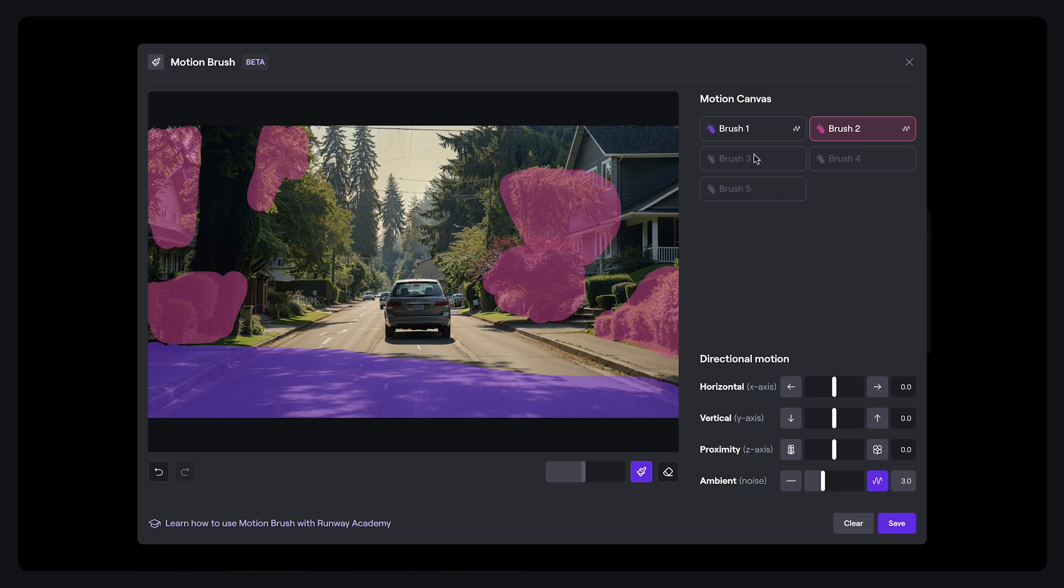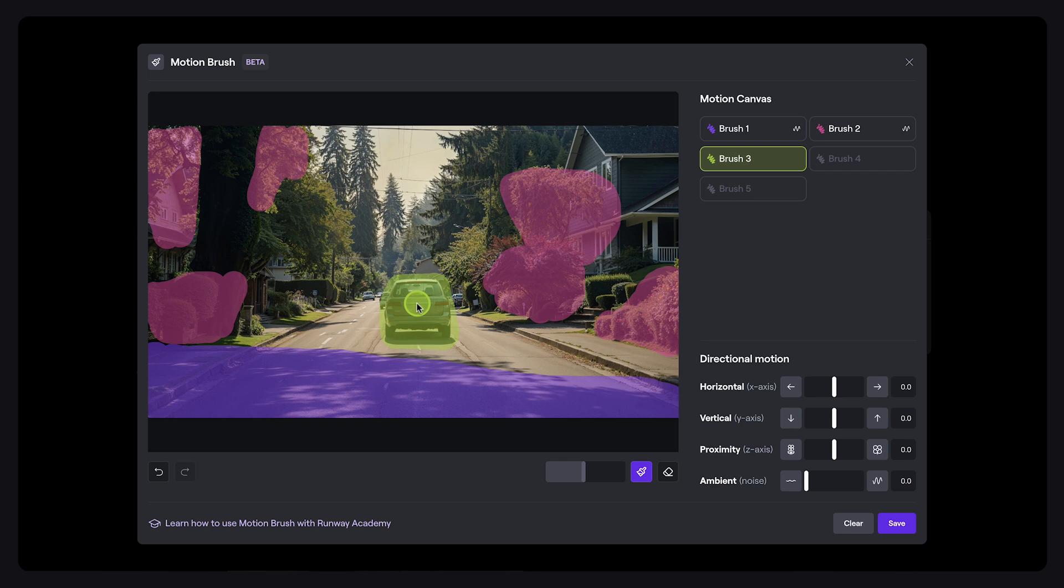Next, we'll select brush 3 for our next focal layer, which includes our main subject, the car. Here, we'll balance ambient motion at 2 with a proximity setting of negative 2.5, simulating the car's travel away from us.